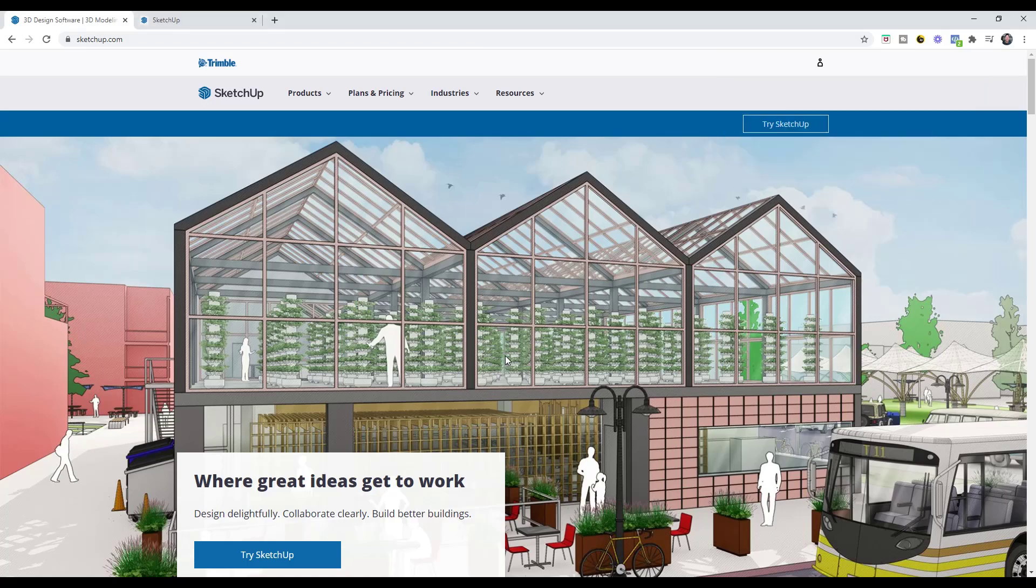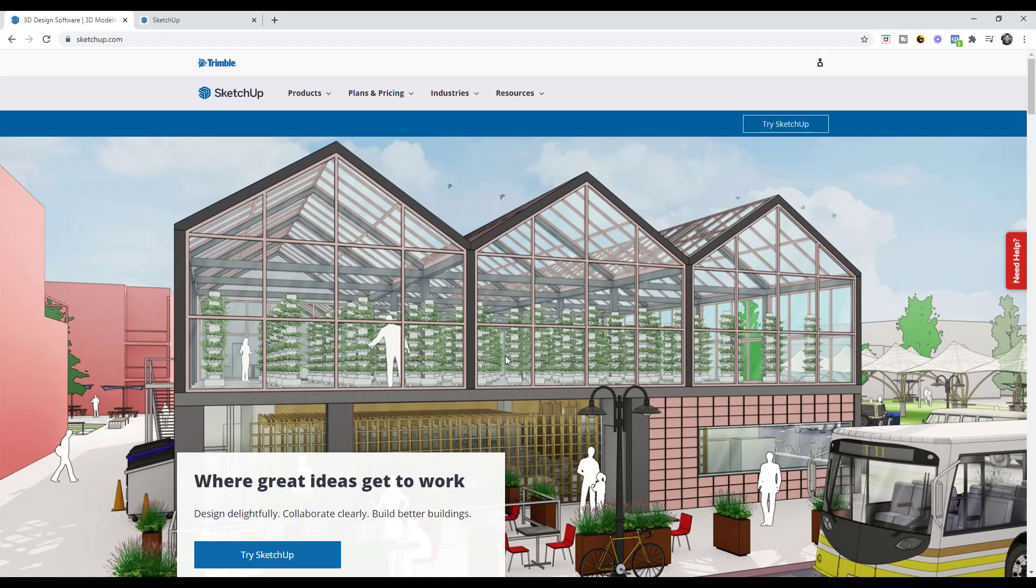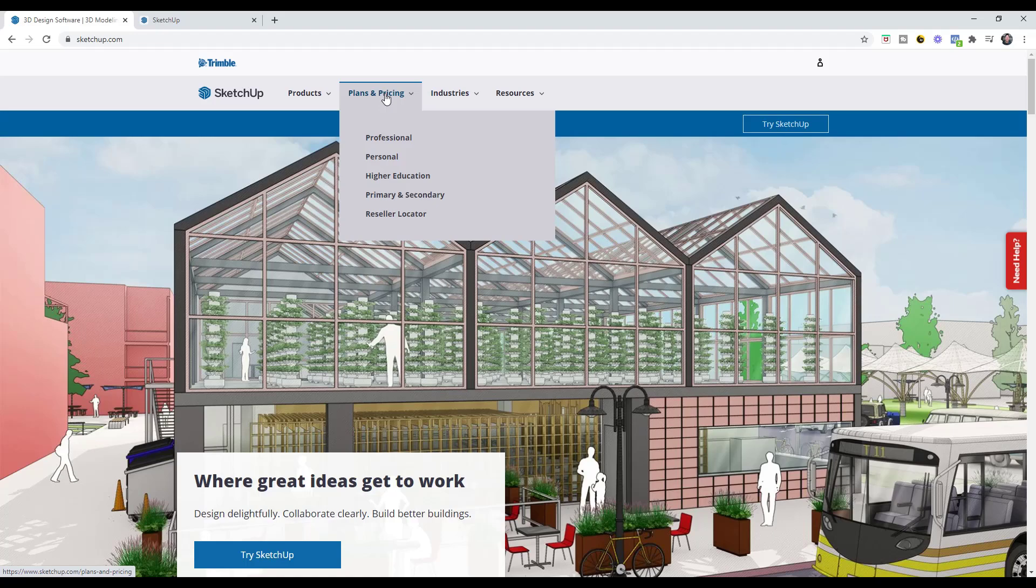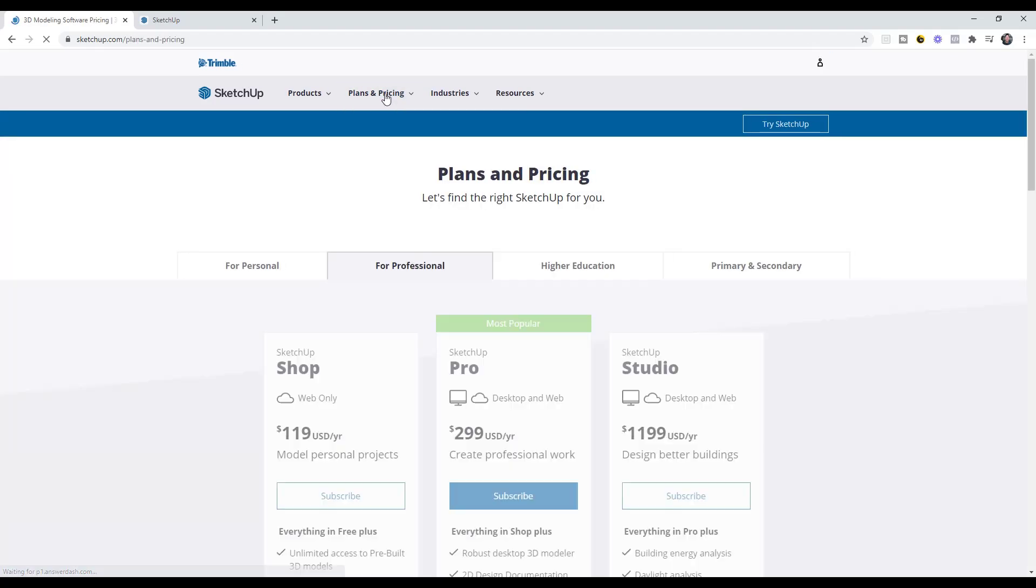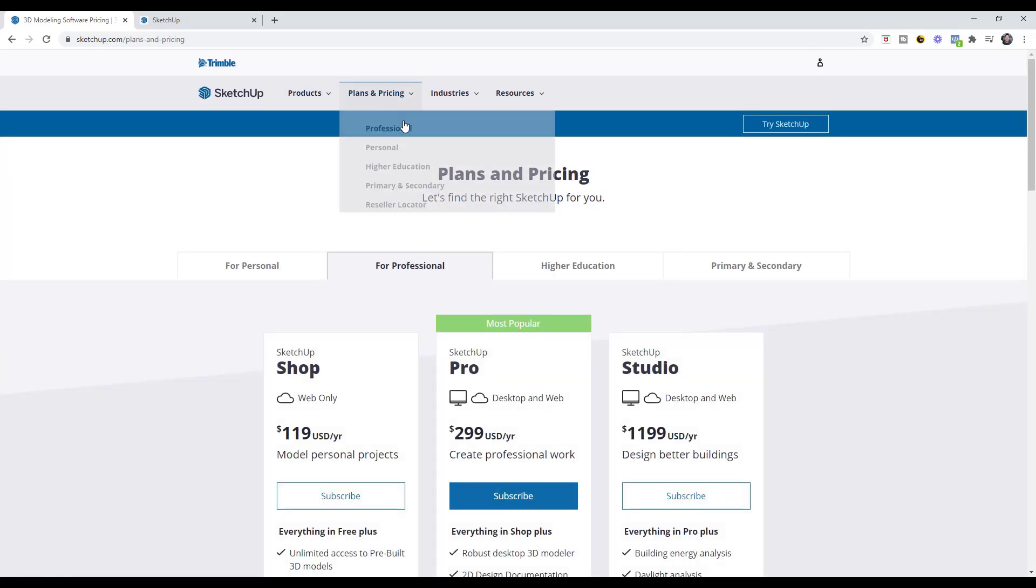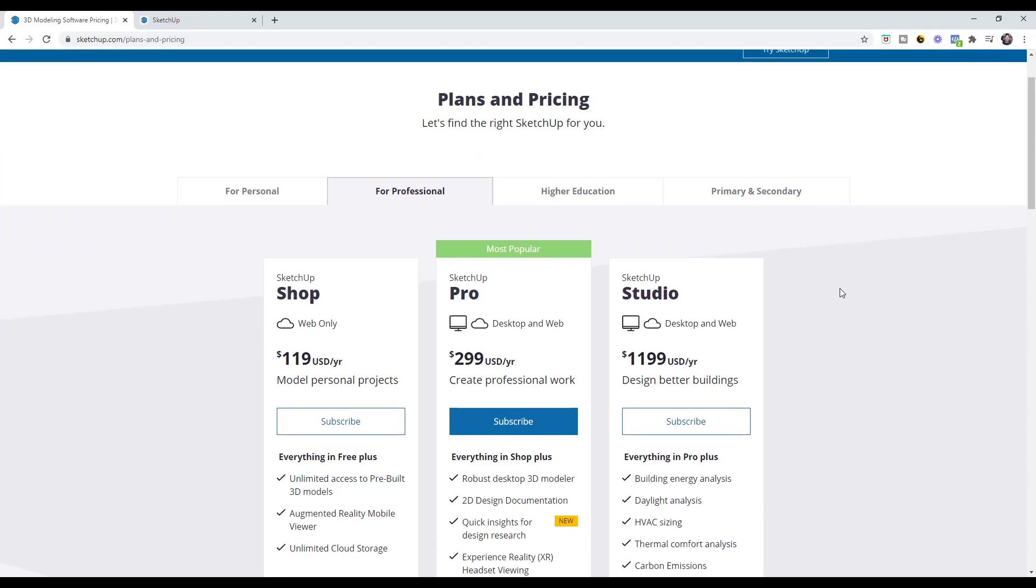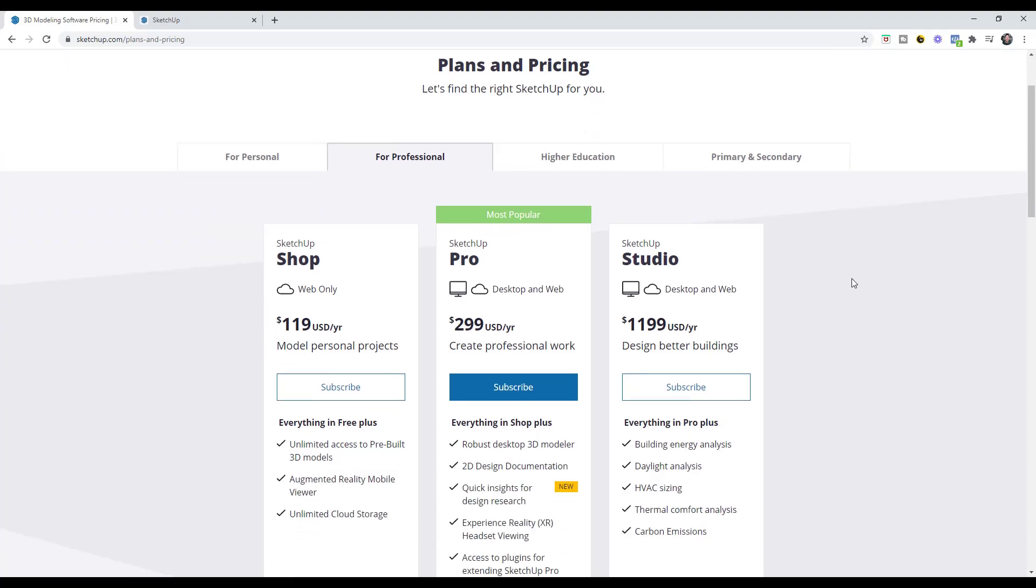What I wanted to do in this video is just talk through some of the differences between the different versions of SketchUp. The easiest way that I've found to do this from Trimble's website is to actually go to the plans and pricing page. The most effective way to look at this is to click on for personal.